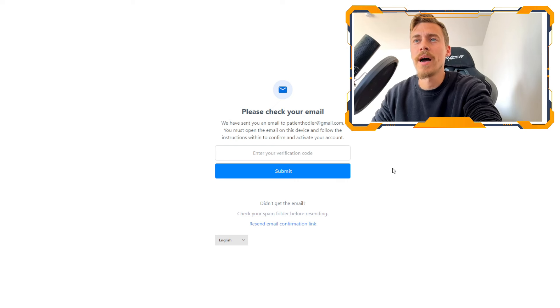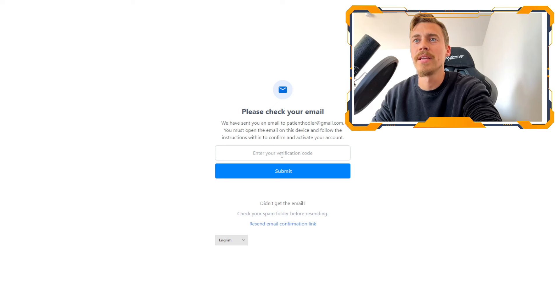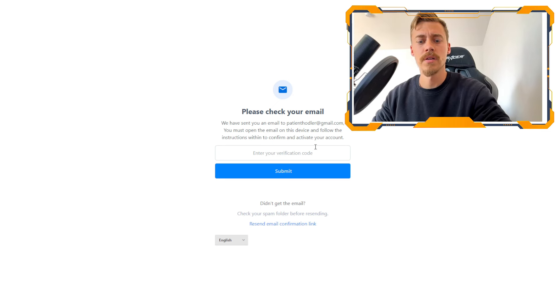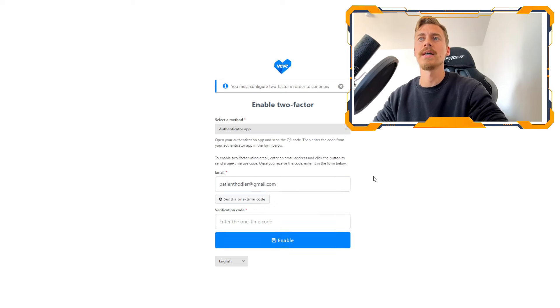So now I will get in my email a verification code that I have to put in here. And then I can submit. So verification code inserted, submit.